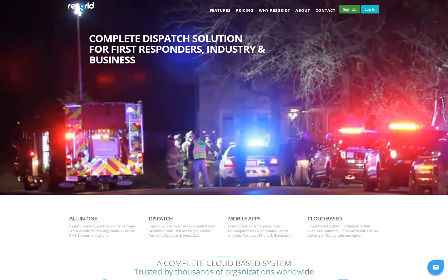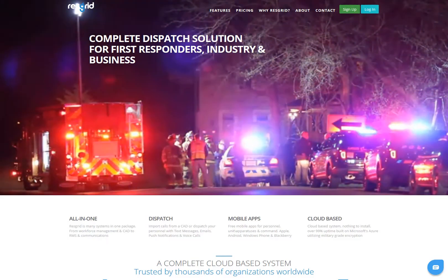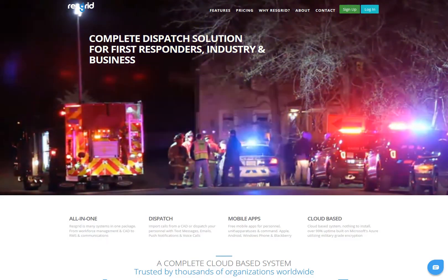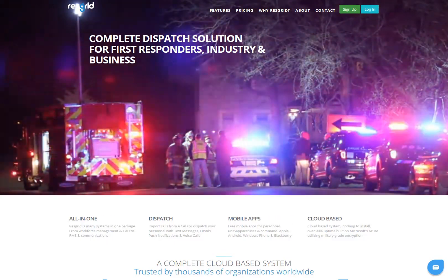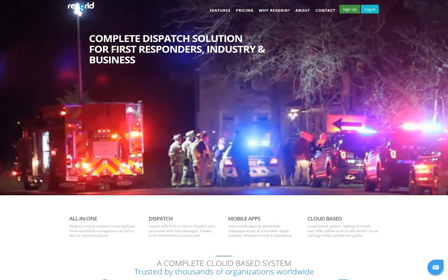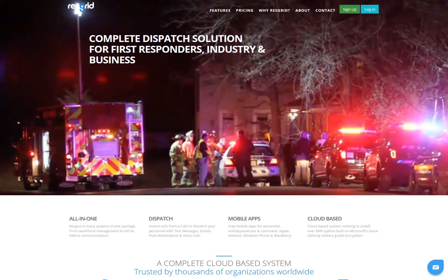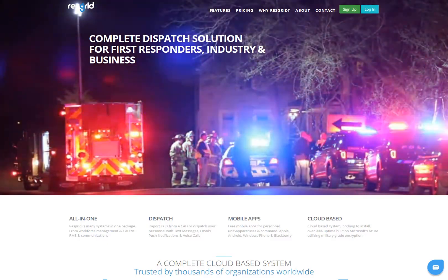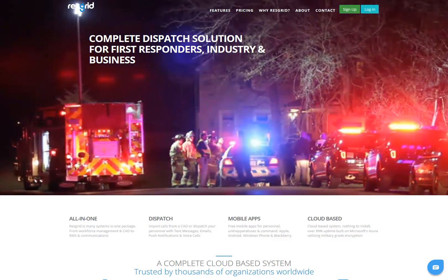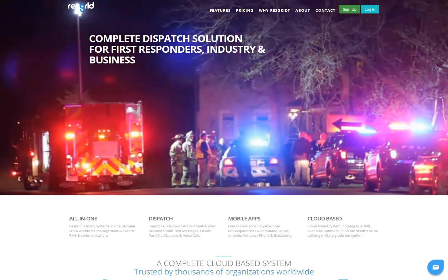Hello, my name is Sean Jackson. Today we're going to be going over the initial registration process to sign your organization up for ResGrid. ResGrid is a complete open source dispatch solution for first responders, industrial application, and businesses.